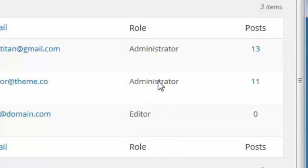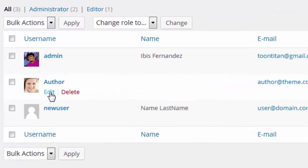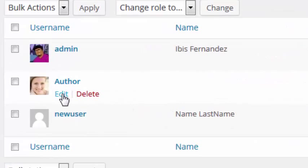Let's change the role of this administrator to something a little bit more restrictive. We're going to find the Edit option and click on it.